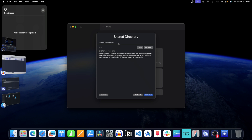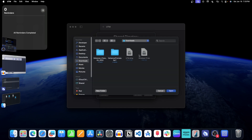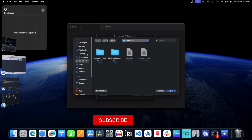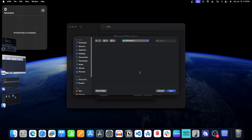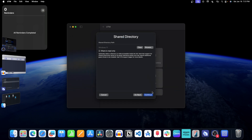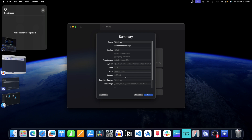Now you will have to set the shared directory — basically, this will be the folder where Windows 11 will be installed. Click on Browse, select a location — for example, let's select the Desktop — and create a new folder. Let's keep the name Windows 11. Click on Create, then click on Open. After this, click on Continue. This is the summary of all the settings. Click on Save.